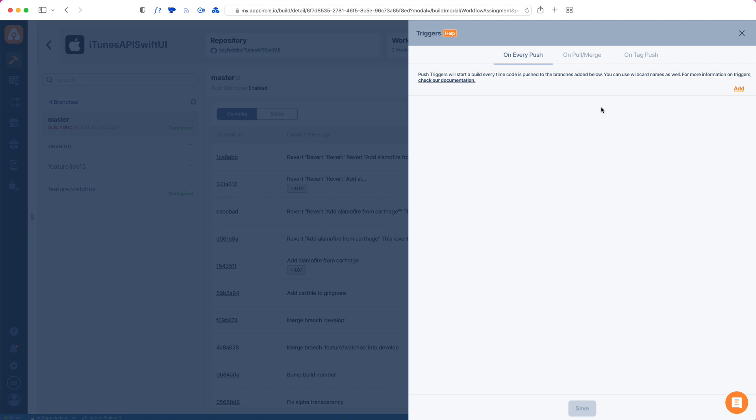Triggers are not branch-based, they're project-based. So every trigger that you add is going to trigger depending on the rule that you give. If the branch is actually matching that rule, it will trigger. We click 'Add' and add a new push trigger.